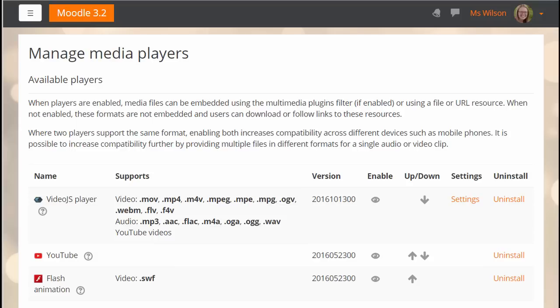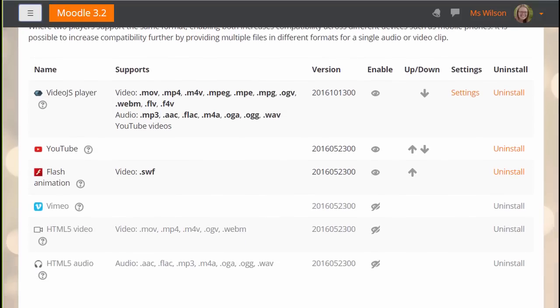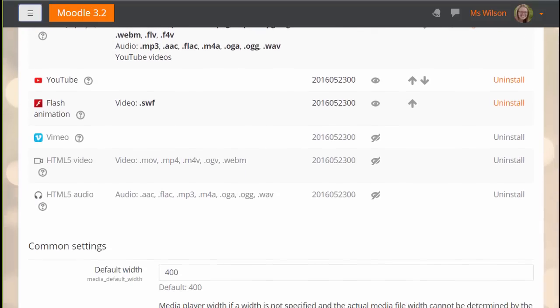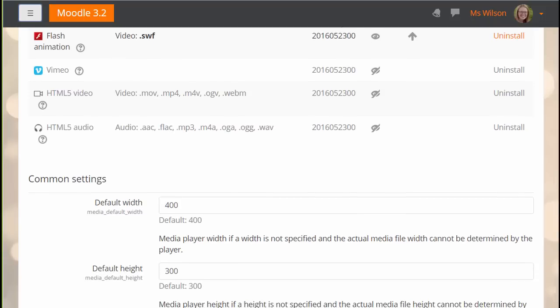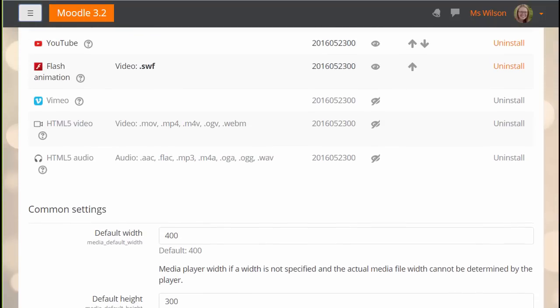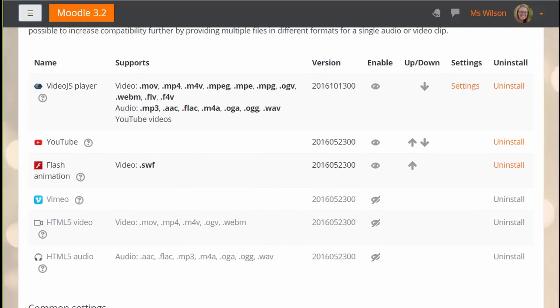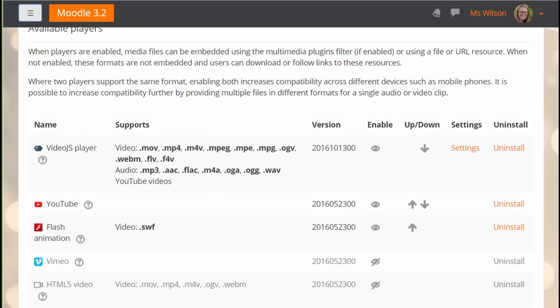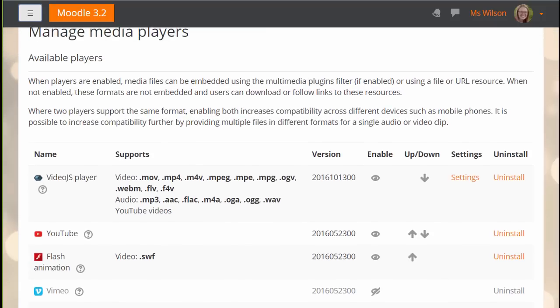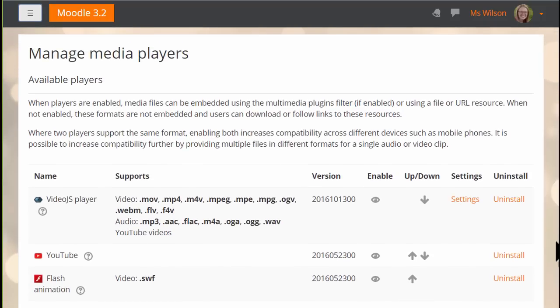Here is a managed media player page for administrators where they can decide the default width and height of embedded videos, enable and disable players and access individual player settings. Video.js is now the default player in new Moodle Sites.